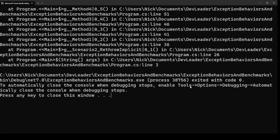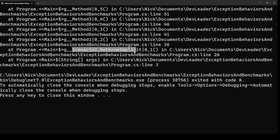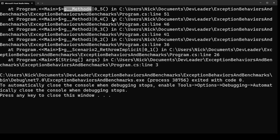Here is scenario two, which has the catch block with just a 'throw' and no explicit exception object after it. You can see at the top of the console output there is a much larger stack trace. At the top we still have the implicit main method, just like the other example. From there, instead of stopping like scenario one did, we go into scenario two — and then the next method is method one, then method two, then three, and then four where the exception is actually thrown.